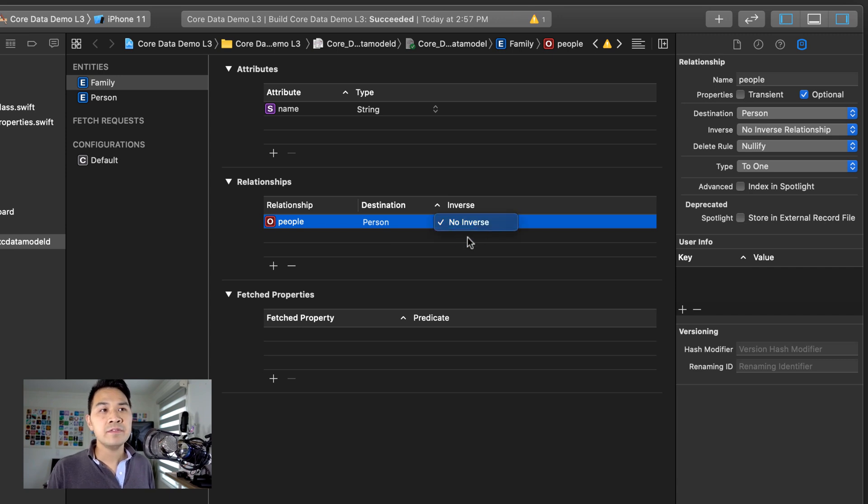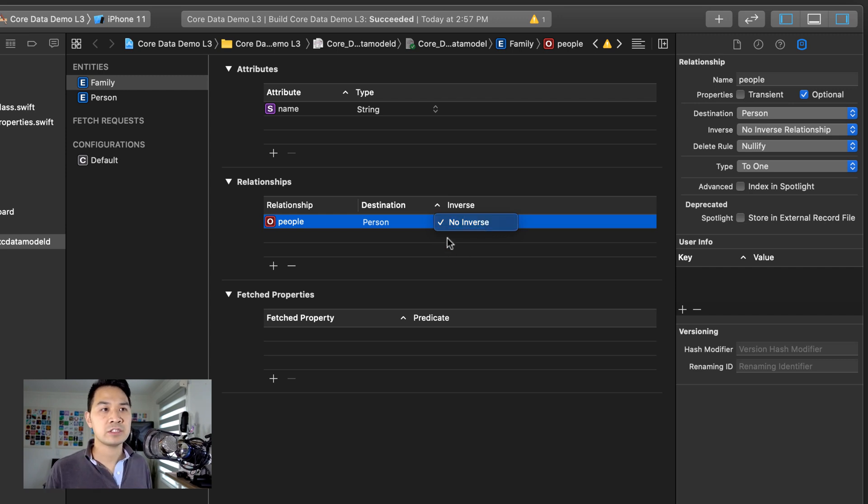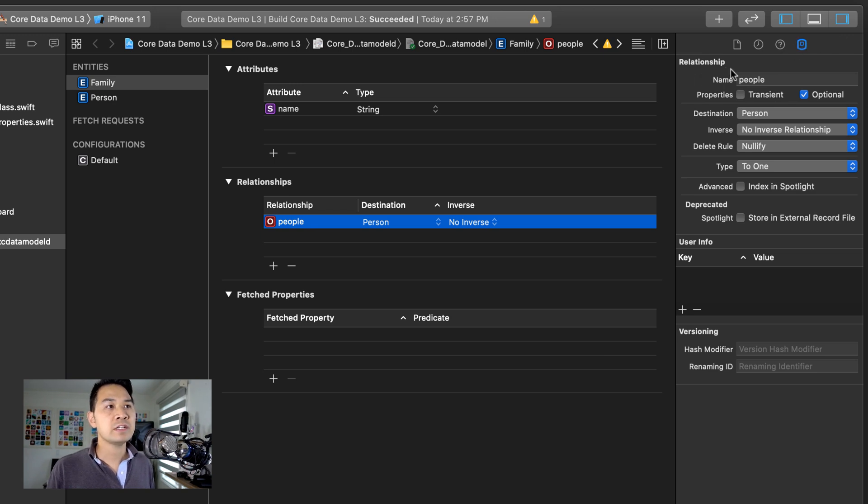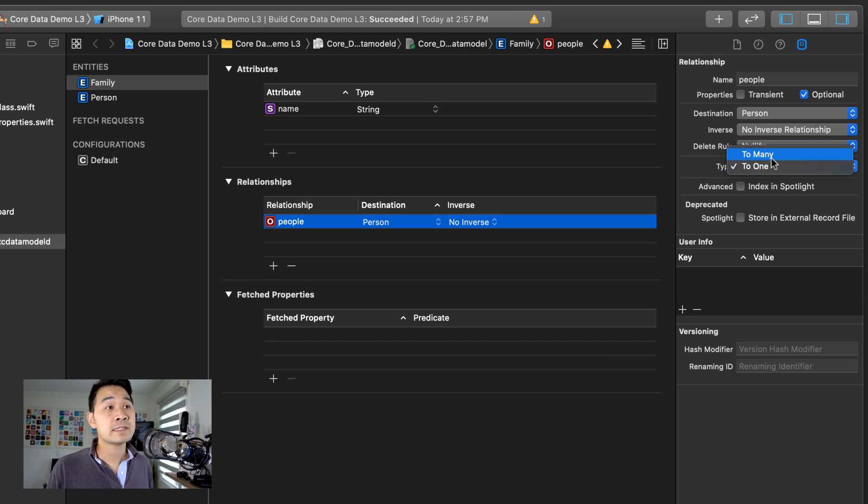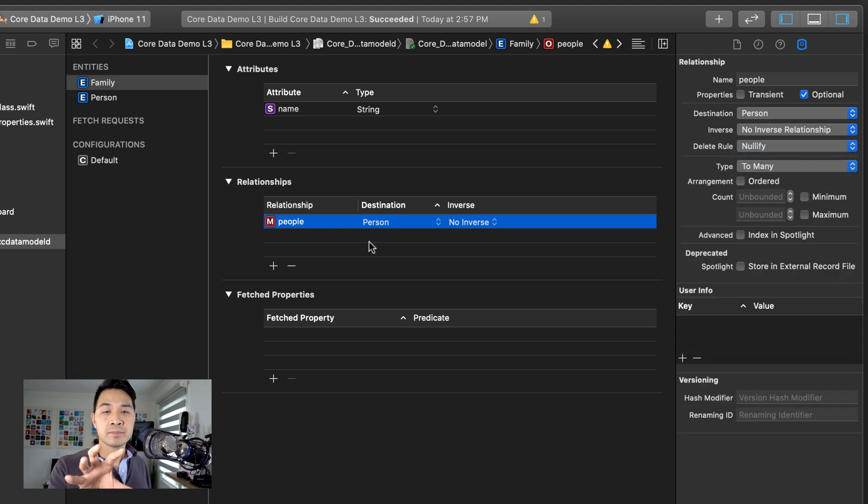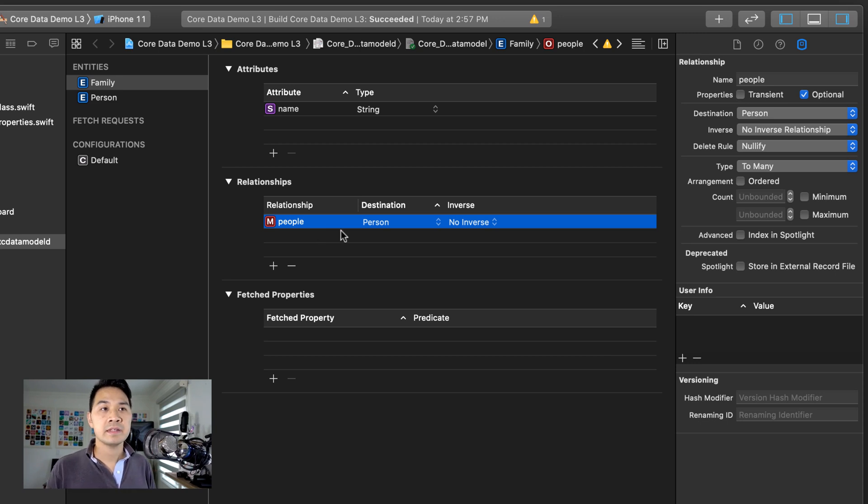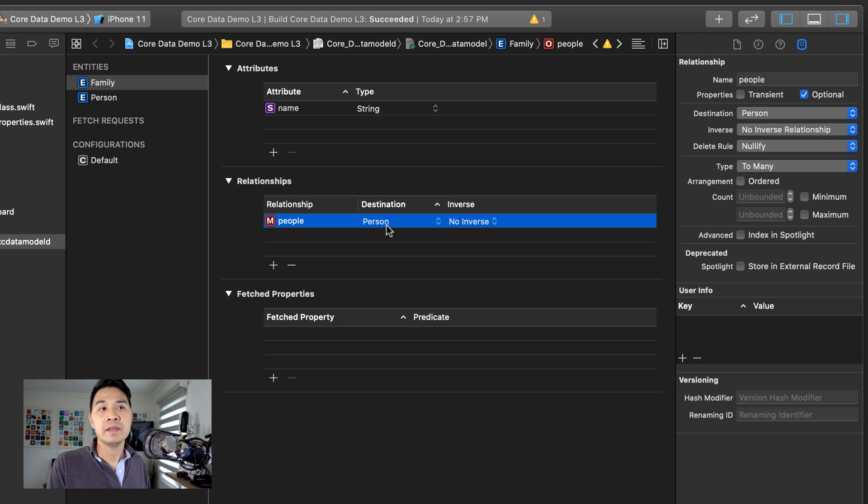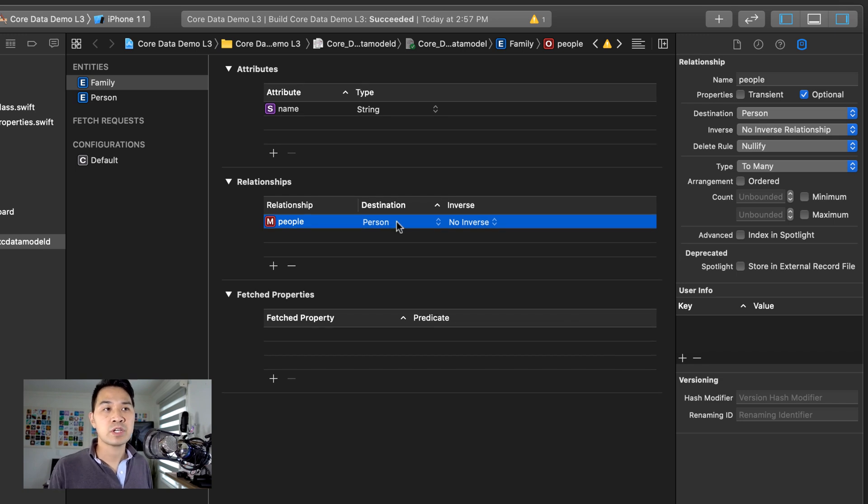And inverse here, there's nothing to select for now, but we're going to talk about that in just a second. So first of all, let's go over to the attributes section of this relationship and specify the type and change it from to one to many. And that means that this people property can store multiple person objects. Essentially, it's going to be an array of person objects.